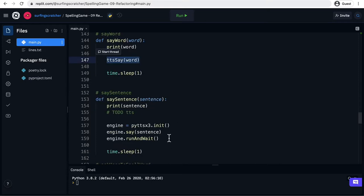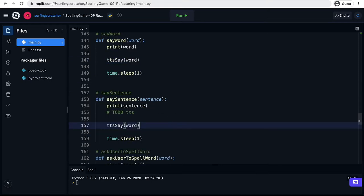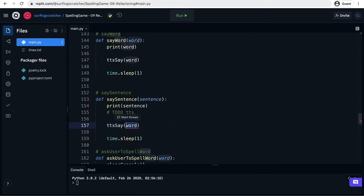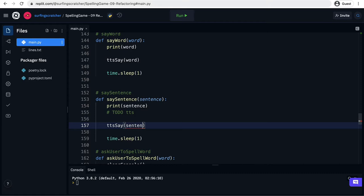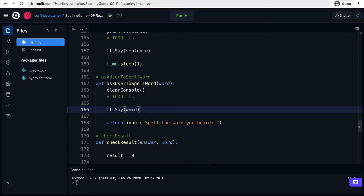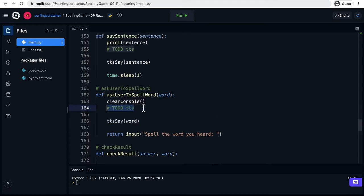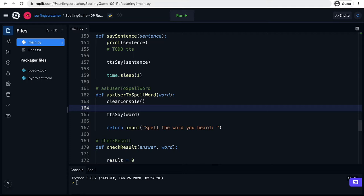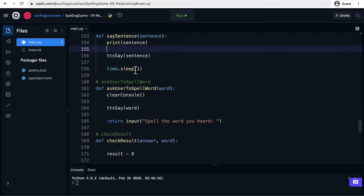I'll just copy that block and paste it over these three lines and instead of a word here we are saying a sentence and then I'll scroll down in our asking the user to spell the word and I can just leave it as is because we're wanting to spell that word and I just go through and delete the comments that we don't need anymore. That would be some general cleanup.